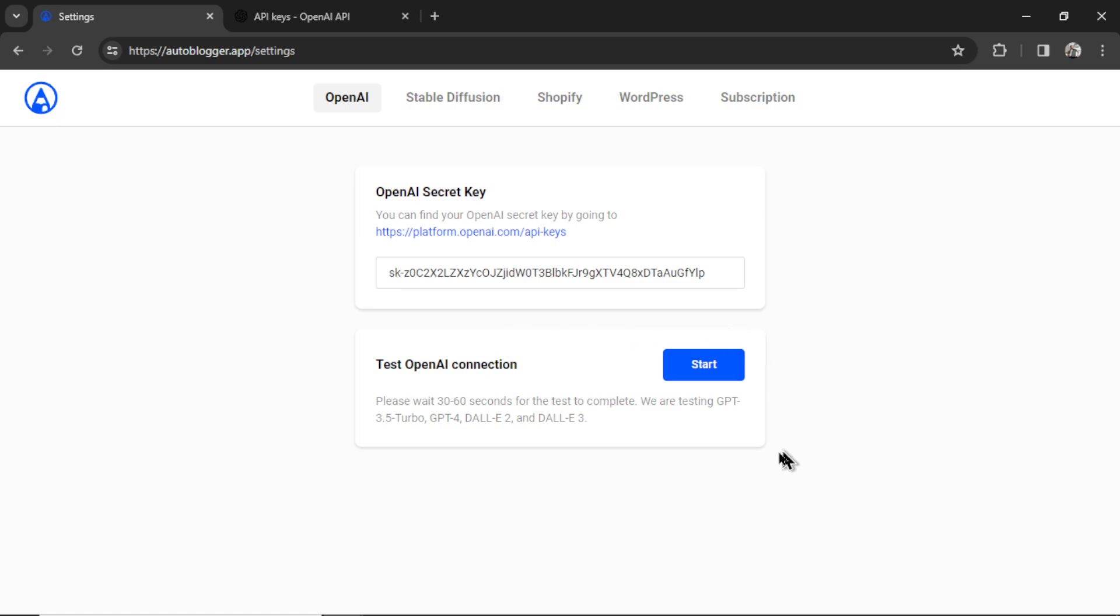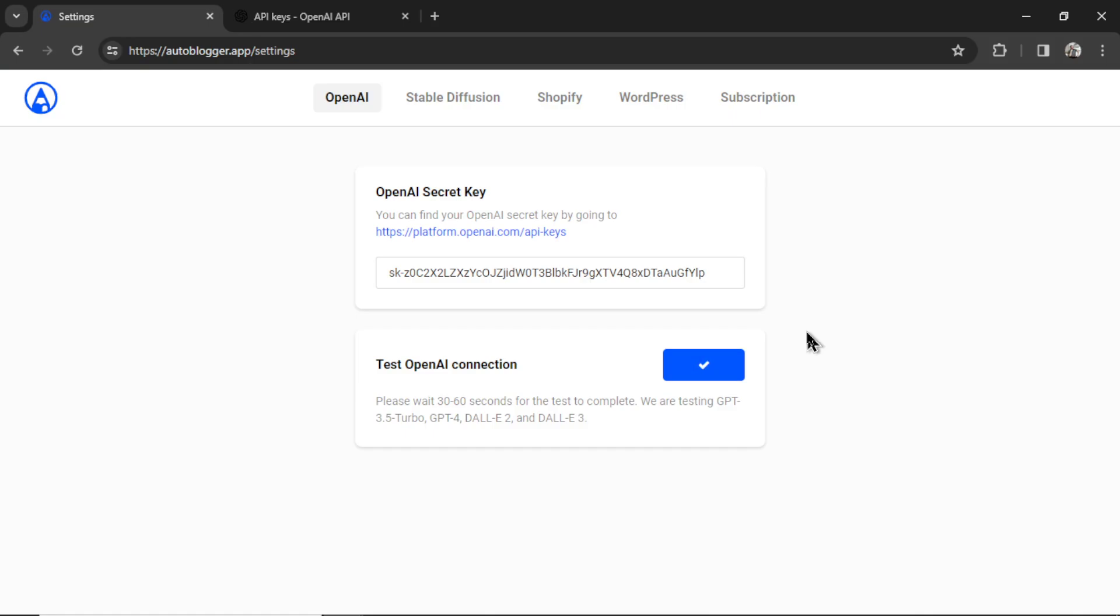Now we can test the OpenAI connection. I'm going to click start, and in the back end, it's going to be testing GPT 3.5 Turbo, GPT 4 Turbo, Dolly 2, and Dolly 3. These are the four major things you need in order to generate articles for your WordPress website. If everything is successful, you're going to get a check mark in the button right here, so we're all good.